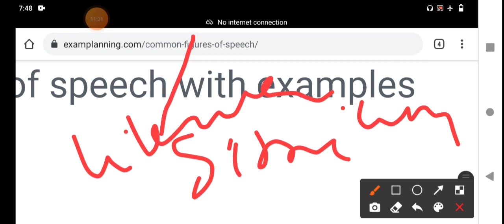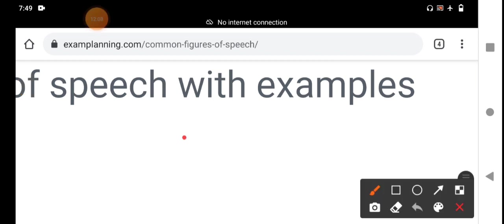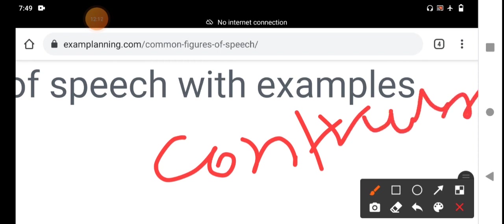Please note down. The figures of speech based on contrast or difference are: antithesis, epigram, paradox, oxymoron, irony, euphemism, and litotes. The third category is figures of speech based on construction or arrangement of words. Those are: interrogation, exclamation, climax, anticlimax, hyperbole, transferred epithet, and tautology. These seven figures of speech come under construction or arrangement of words.